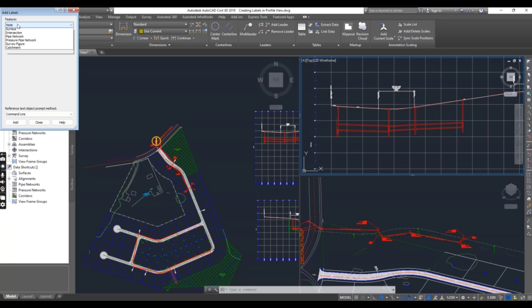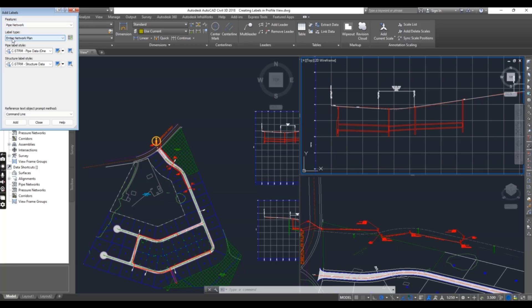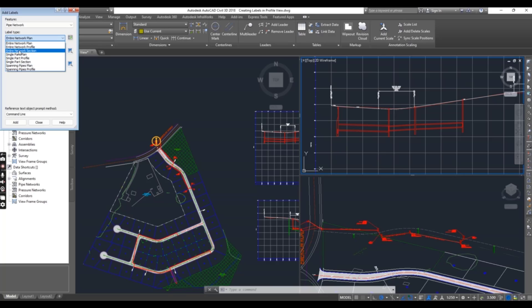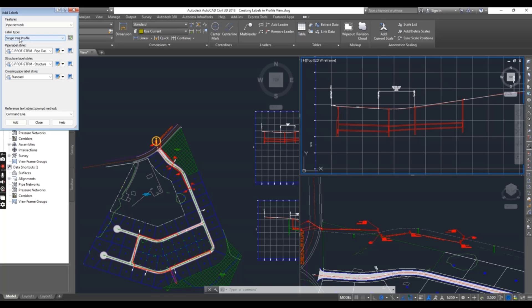For feature, select Pipe Network. And here, if you want to do entire network profile, then you can do the same for plan view and profile which I have done in the previous exercise. In this exercise, I will go with single part profile.